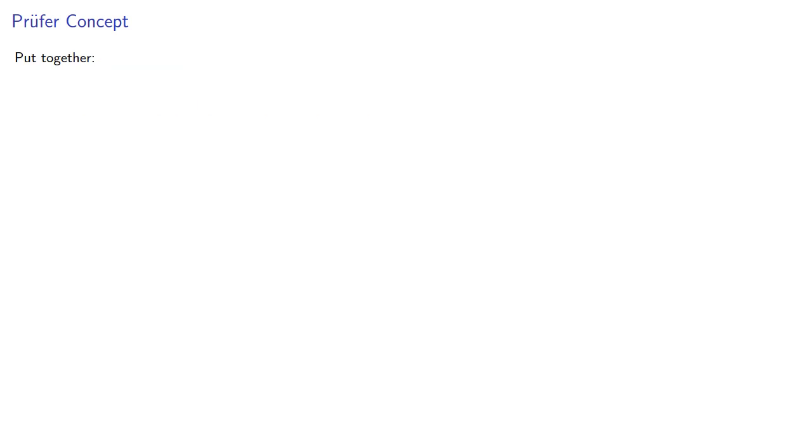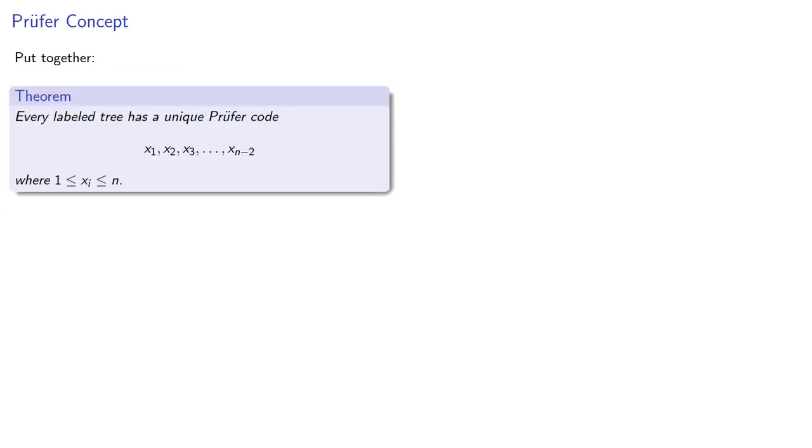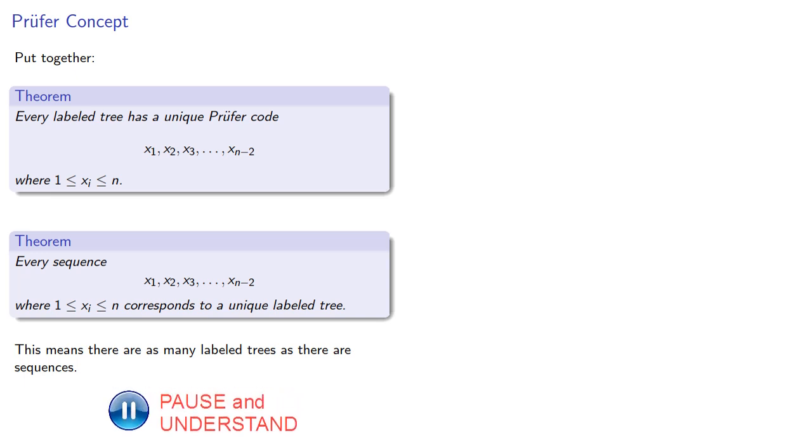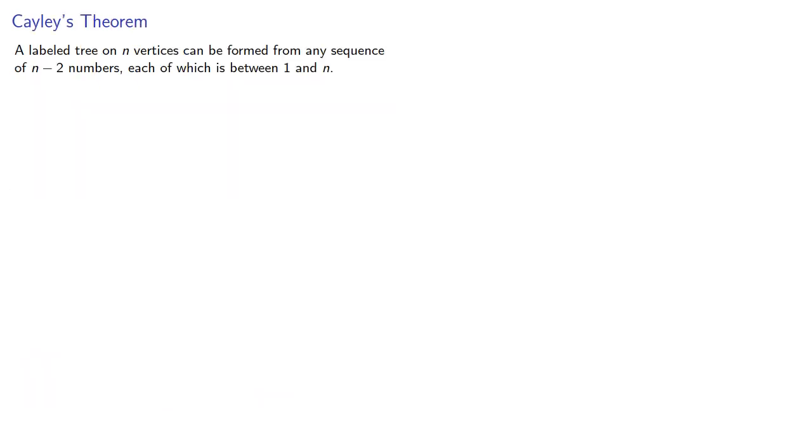Put together, every labeled tree has a unique Prüfer code, and every sequence corresponds to a unique labeled tree. This means there are as many labeled trees as there are sequences. And because a labeled tree on n vertices can be formed from any sequence of n minus 2 numbers, each of which is between 1 and n, there are n to power n minus 2 such sequences.